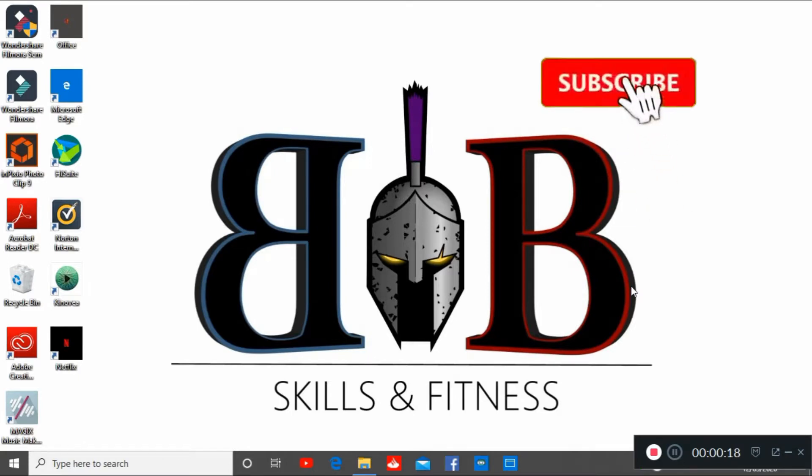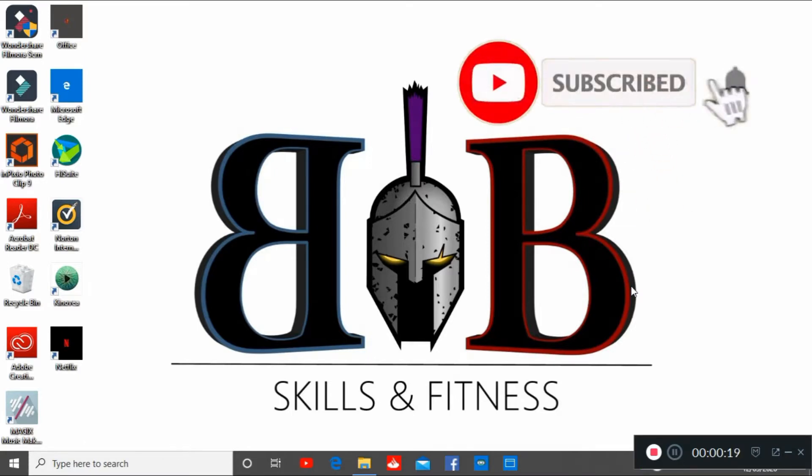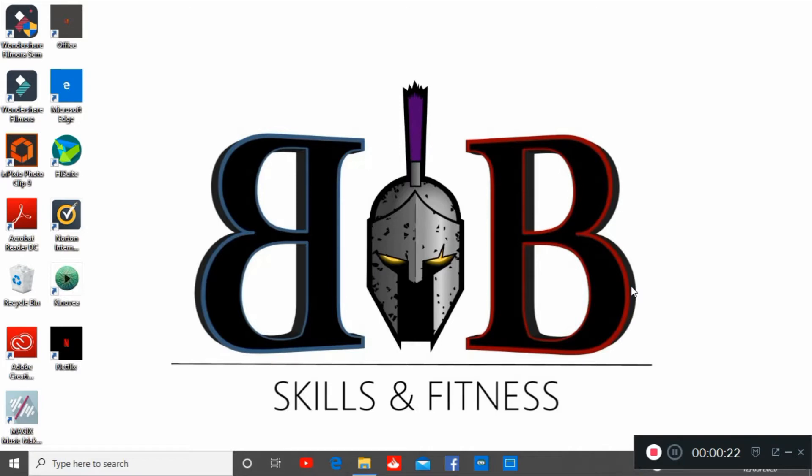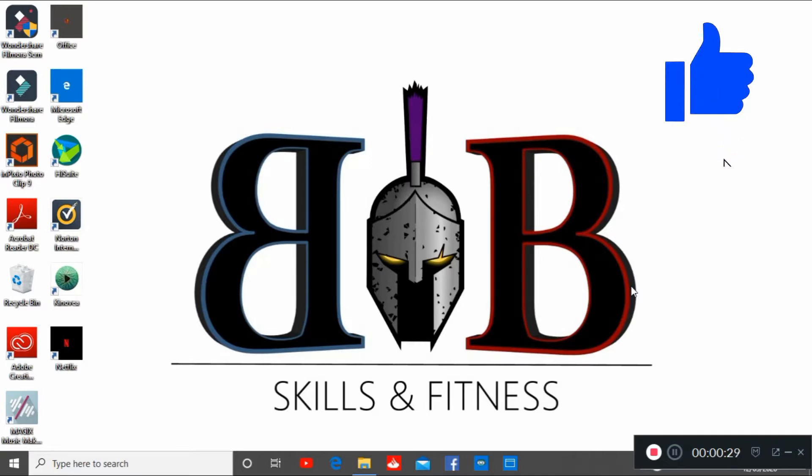If you like the contents of this channel make sure you subscribe and press the notifications bell and this will notify you when we upload new content. If you've enjoyed the video make sure you give it a like and leave any comments down below.